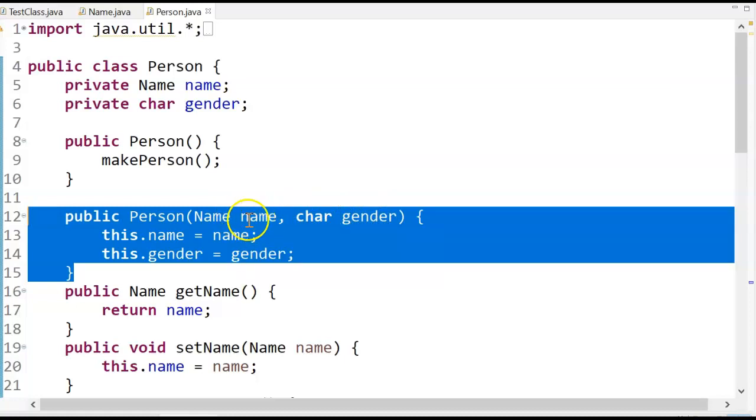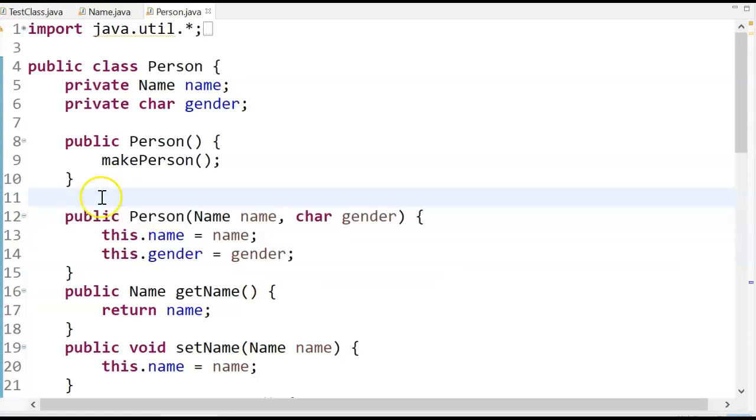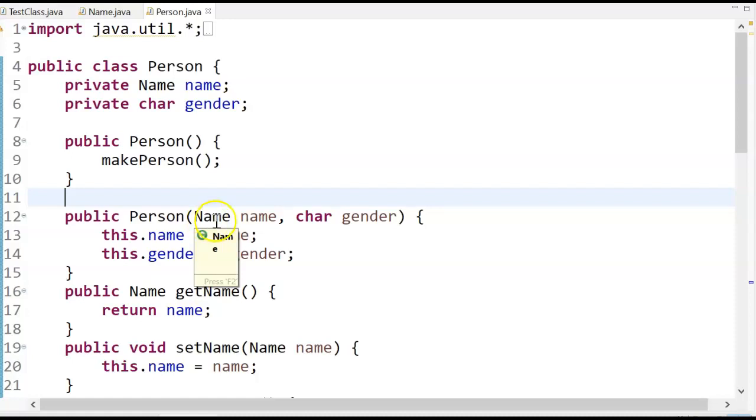So where does this object come from? So I could, right about here, create an object name, then ask for the field values, first name, last name, middle initial, and then I could pass that object here.